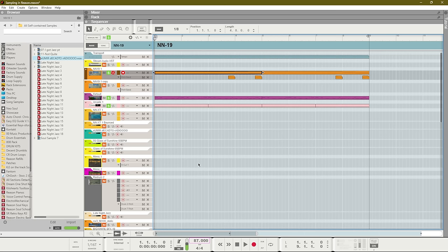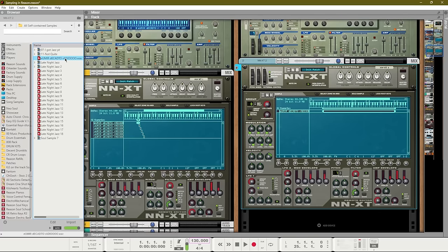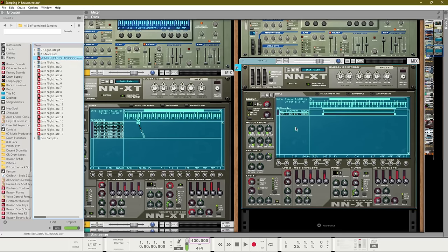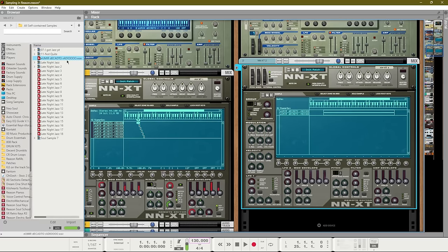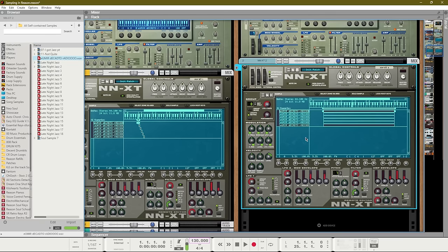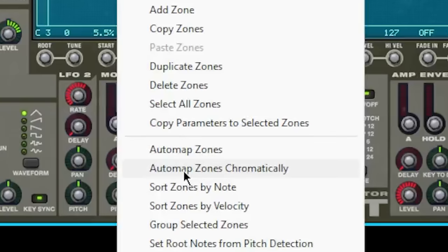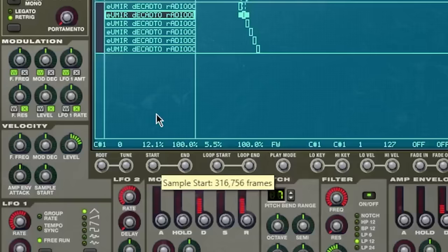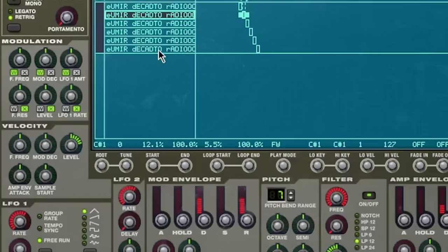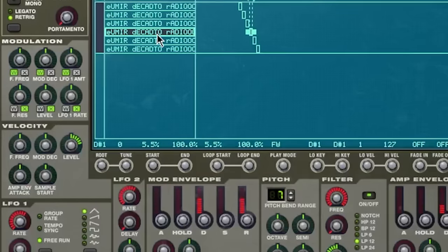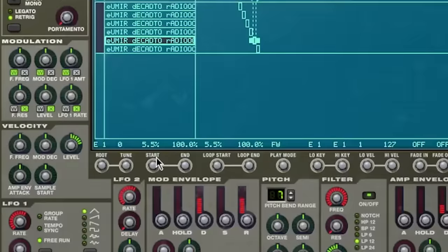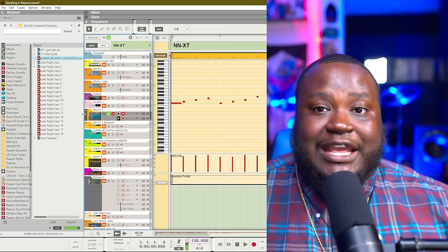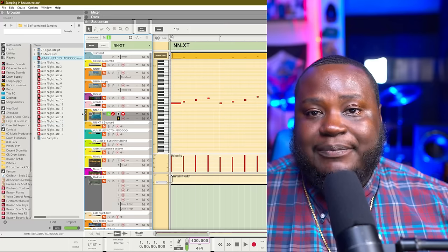Now let's listen to what we did with the NNXT. For the NNXT we're going to drag over our sample and we're going to add it into the NNXT a couple of times, and this time we're going to change the sample start in order for us to get our different chops. First we're going to select all of the samples and then we can go to auto map zones chromatically, and that will allow us to be able to play each of these samples on our MIDI keyboard starting on C1. From here we're just going to adjust the start for each of these samples until we can get the sound that we want. And here is the sample chop that we have.